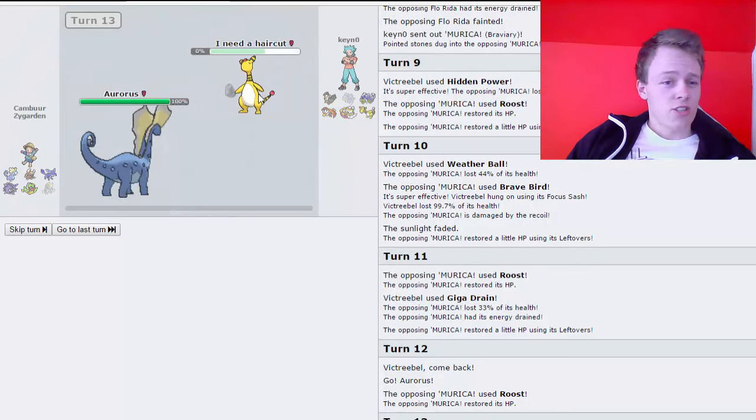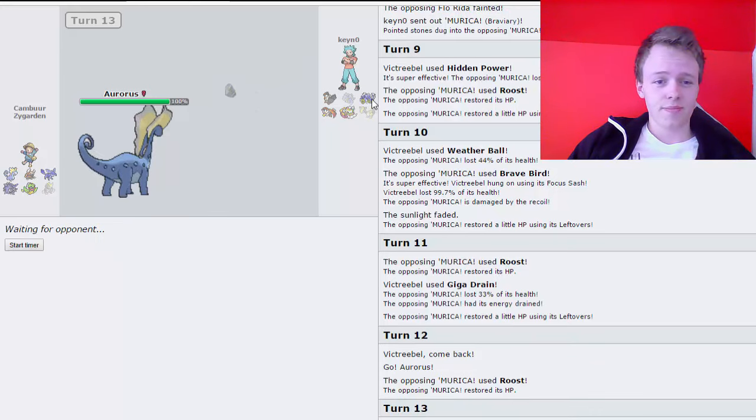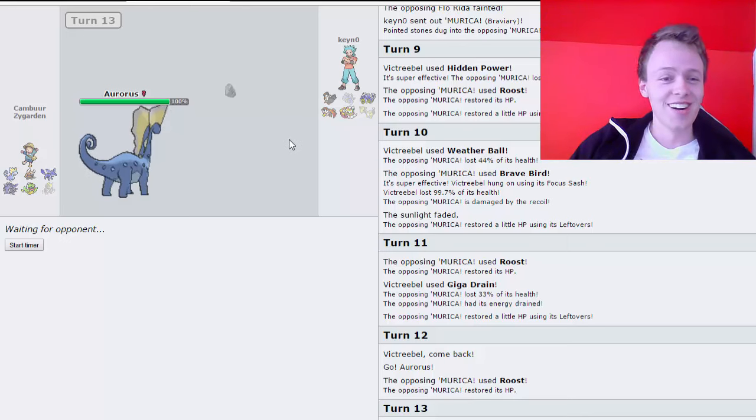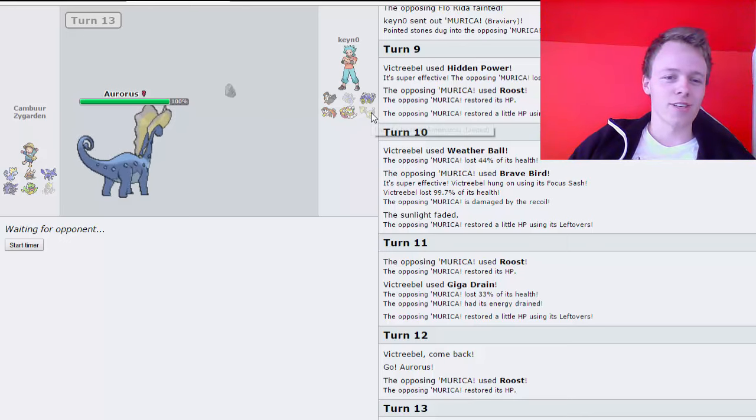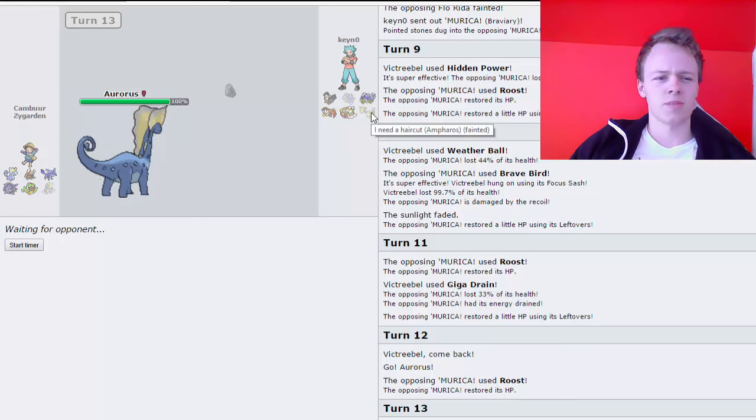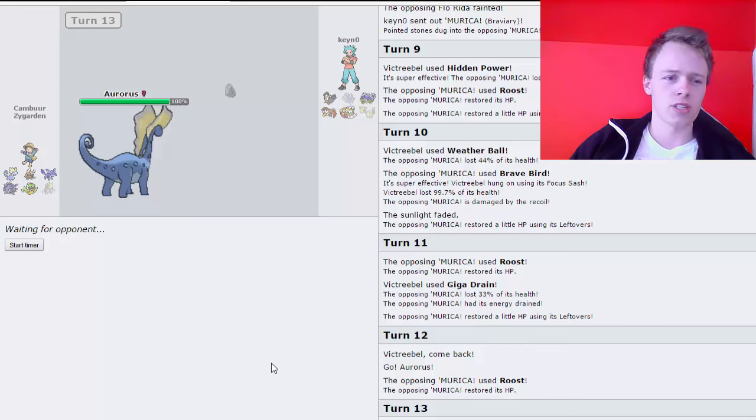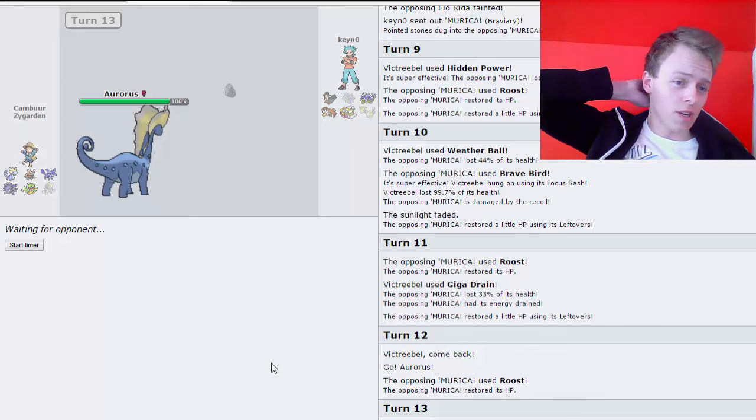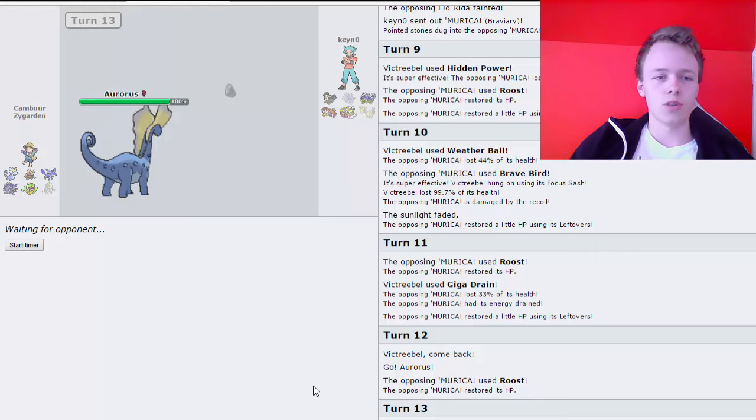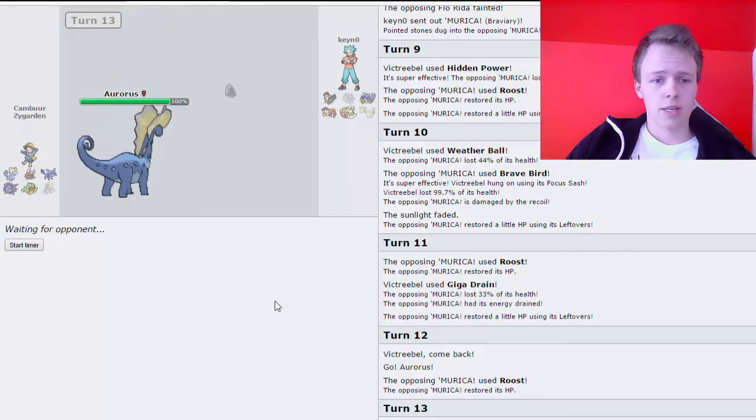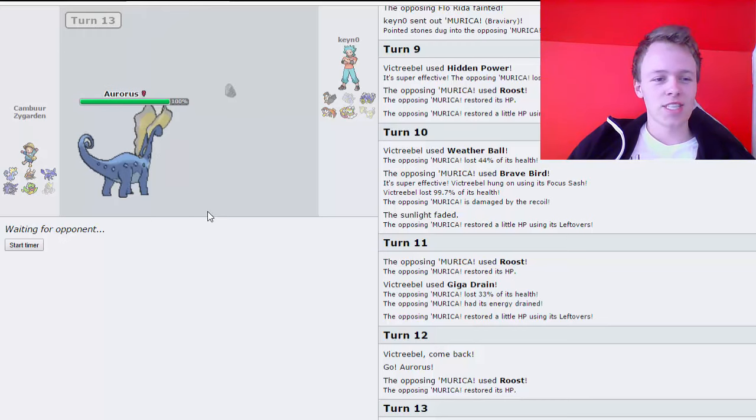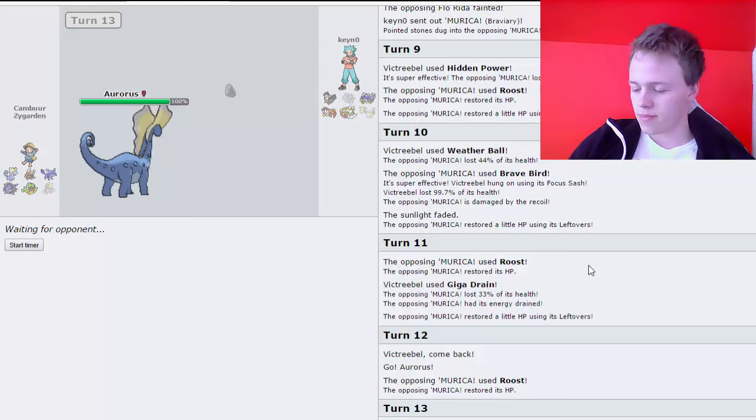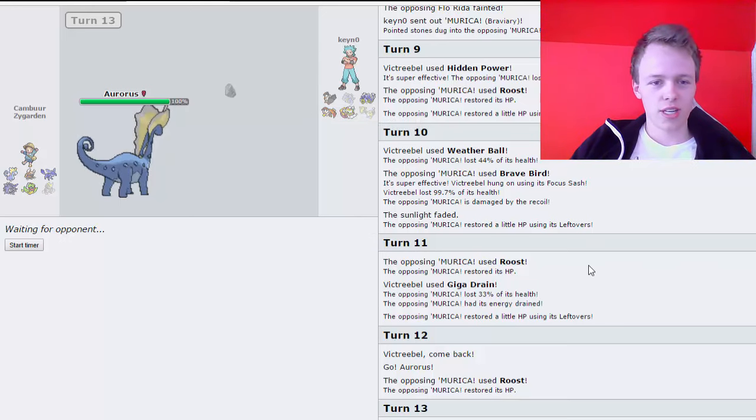Hyper Voice just straight up kills this thing. I guess... Why didn't he just click Freeze-Dry, man? I am not even sure. I am honestly not sure why. I guess I was afraid that it prevents kill from the Empoleon. Because it's probably gonna survive a Freeze-Dry from Aurorus. Since Aurorus is only pretty strong because of the Refrigerate Hyper Voice boost.